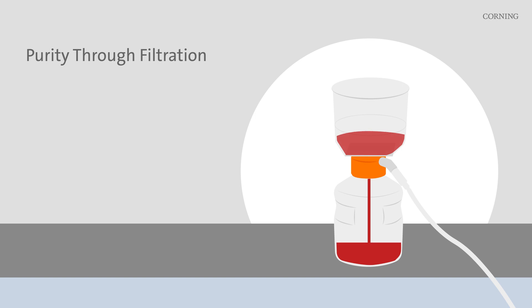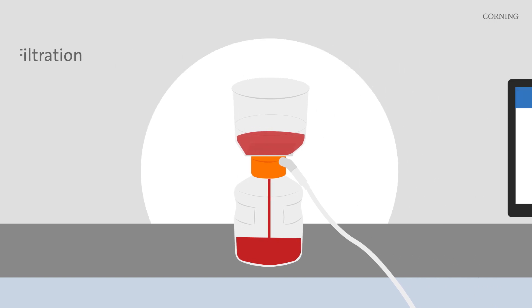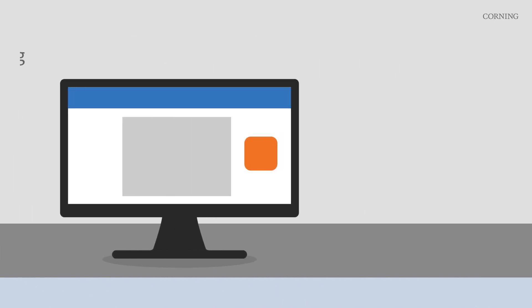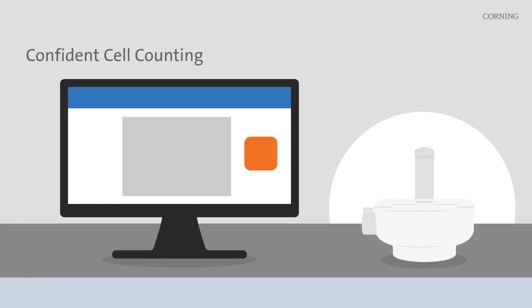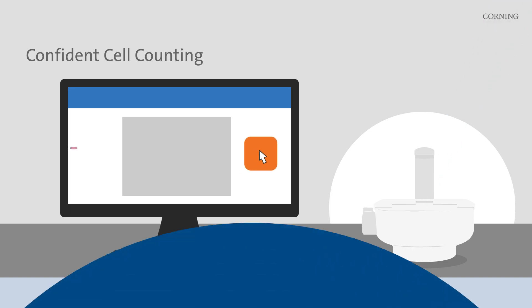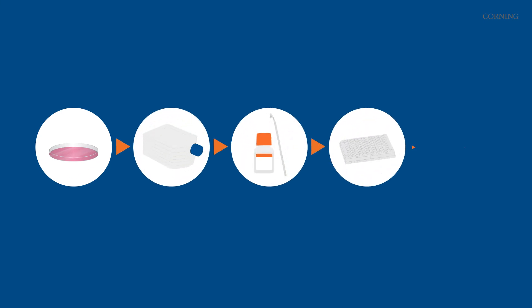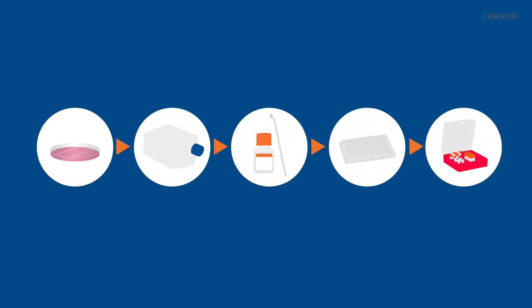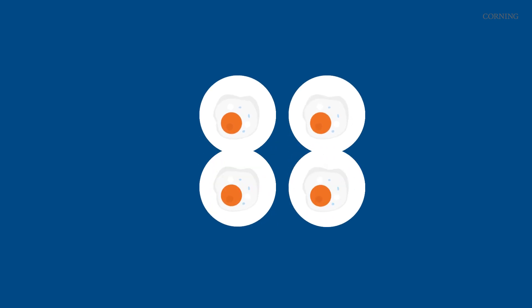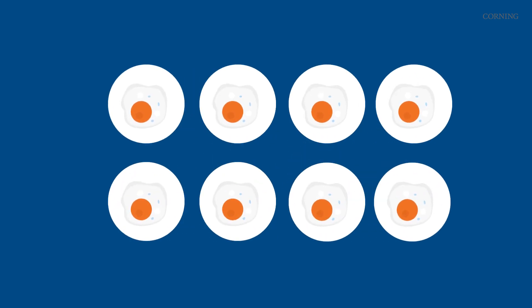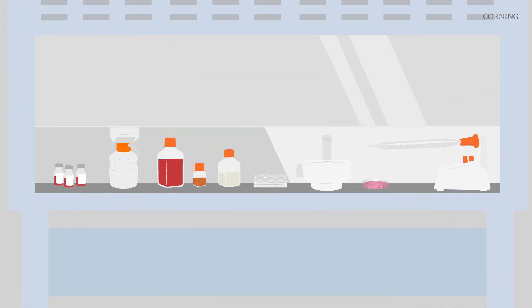But what about cell count? Our cutting-edge cell counter takes the guesswork out, providing accurate and rapid cell counting for confident seeding. From seeding to expanding to harvesting, to assaying to storing, create an ideal environment for growing cells right from the start.